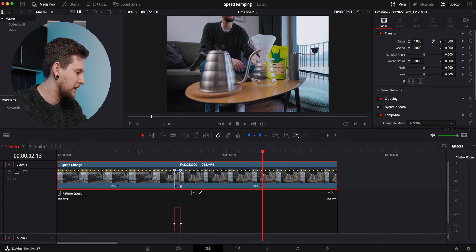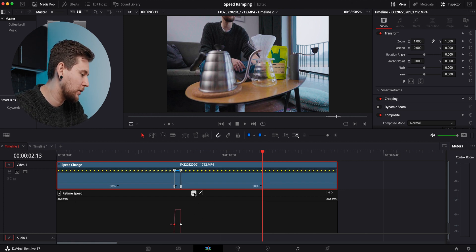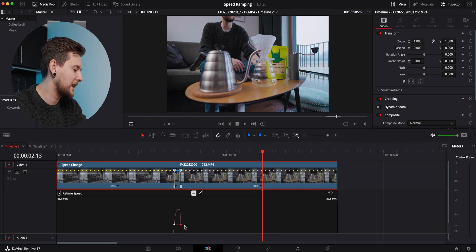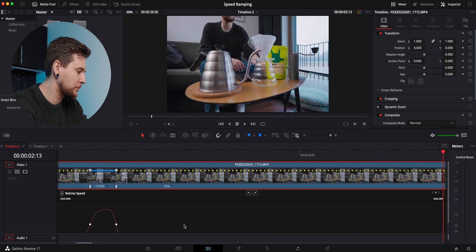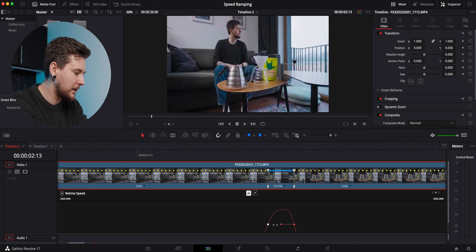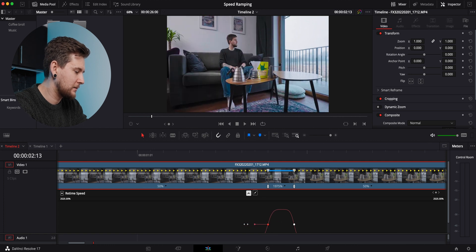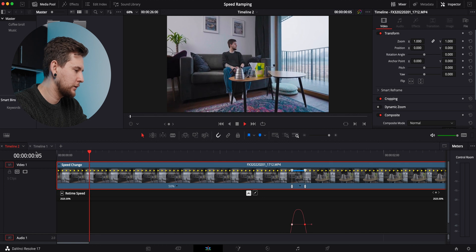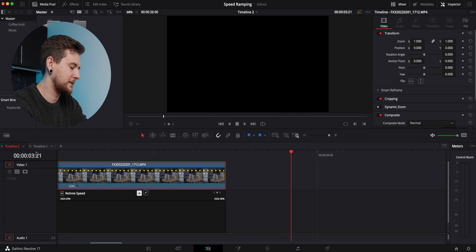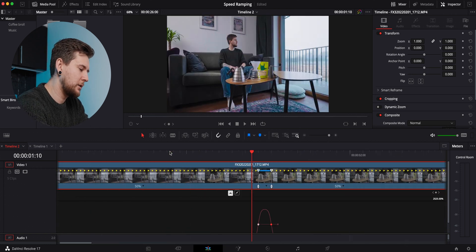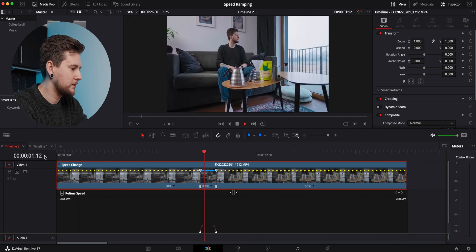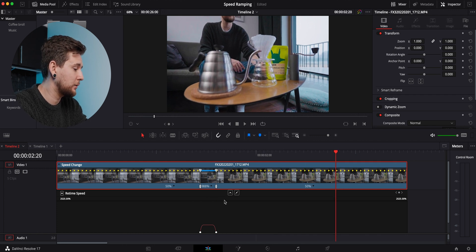We're going to drag it over so we can see the curve. Now we have this little ramp here, and we can drag it a bit more to make it a smoother ramp. We're going to do exactly the same to the other speed point so it's much smoother. Now if I play it back, you can see the ramp is much, much nicer. I think I sped it up a little too much, so I'm going to drag it to make it less speedy. Yes, that looks really nice. This is how you do a speed-up ramp.